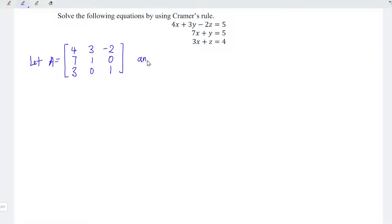Also, we need a constant matrix. We let B be equal to the right-hand side, so we have 5, 5, and 4.